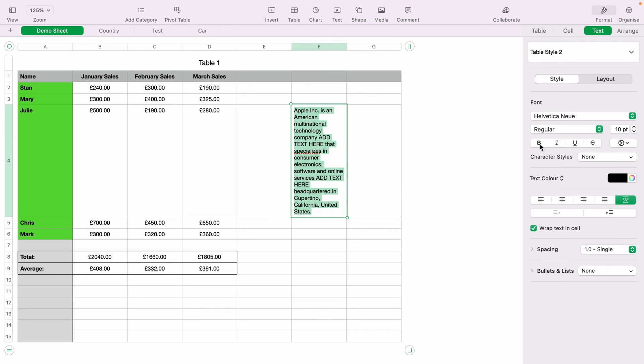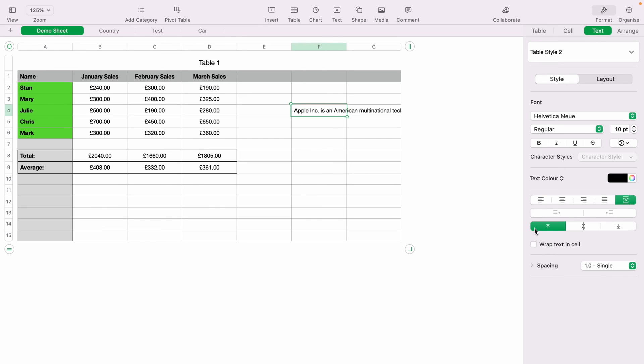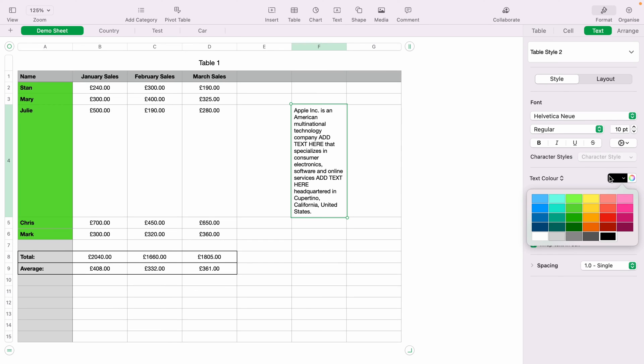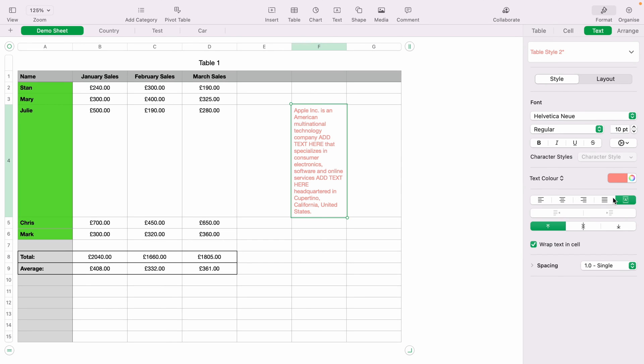You can italic it again. You can also change the font. You can unwrap the text so it's in one straight line. You can change the text color here and you can also change the size of the text.